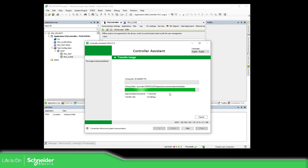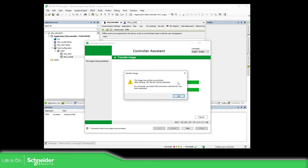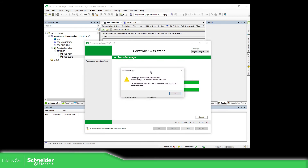The process is almost finished, so we can wait for this together. Now you can see that the image was released successfully.